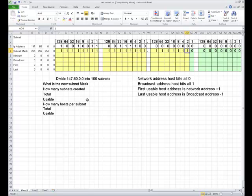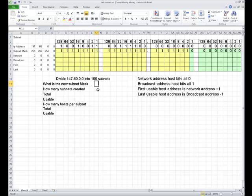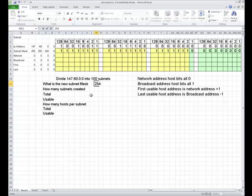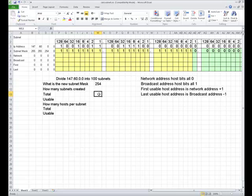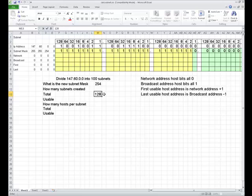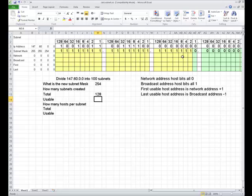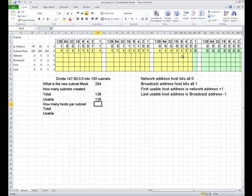When we do this, what's our new subnet mask? When we look over here, our new subnet mask is now going to be 254. How many subnets did we create? We created 128 subnets. How many usable subnets? The usable subnets are the total number of subnets minus 2, so it's going to be 126 total subnets.